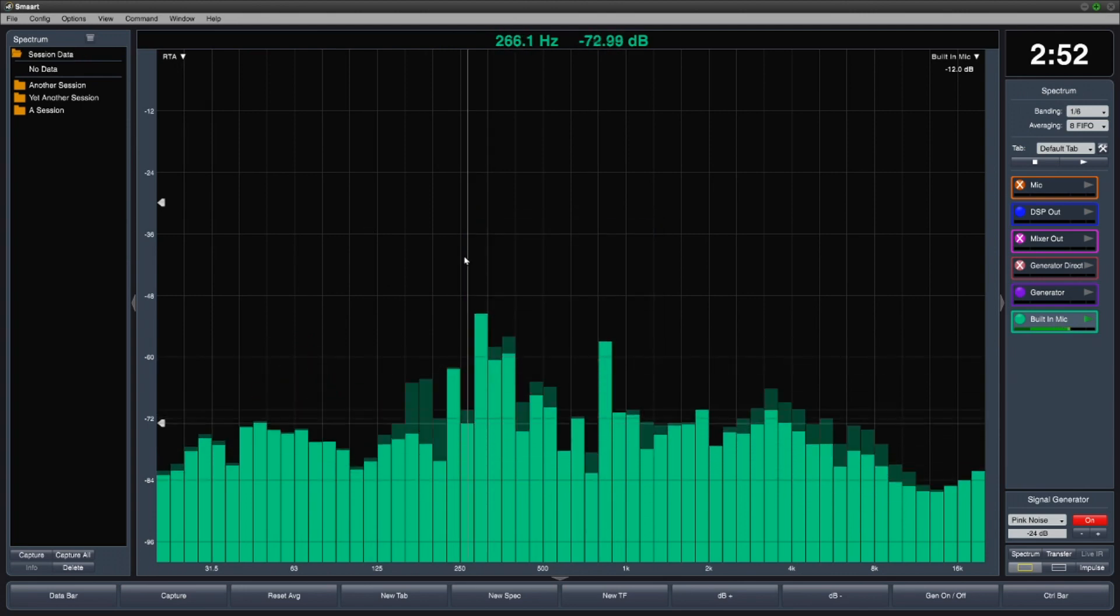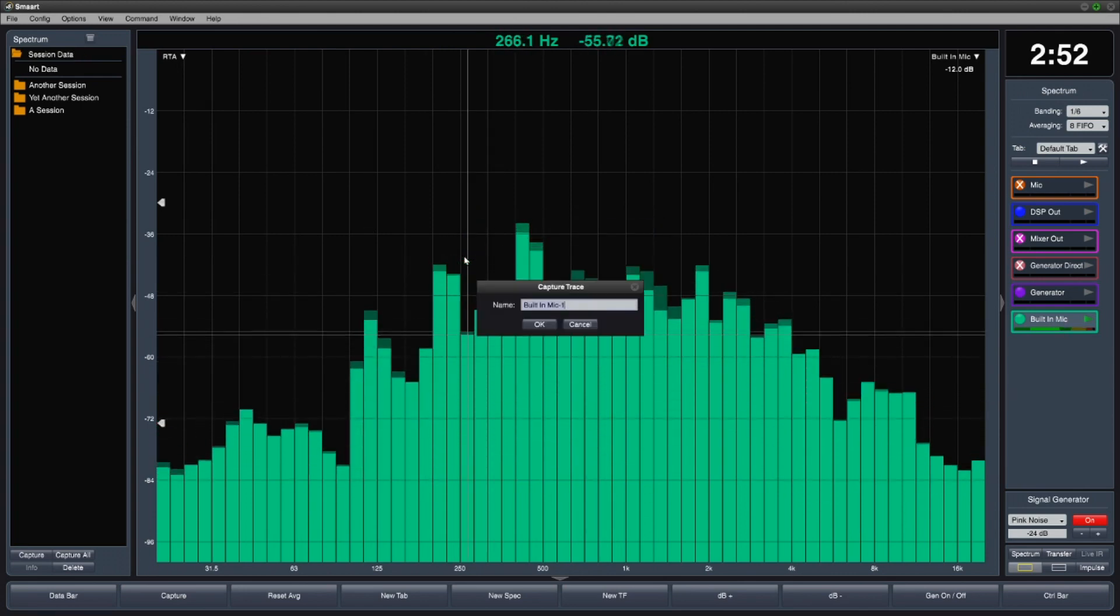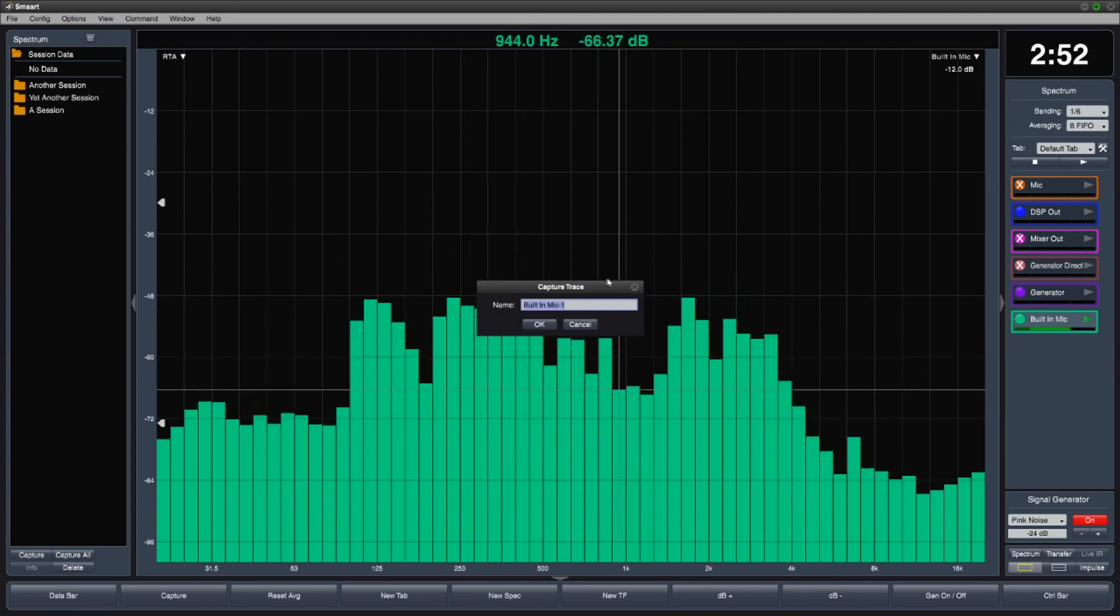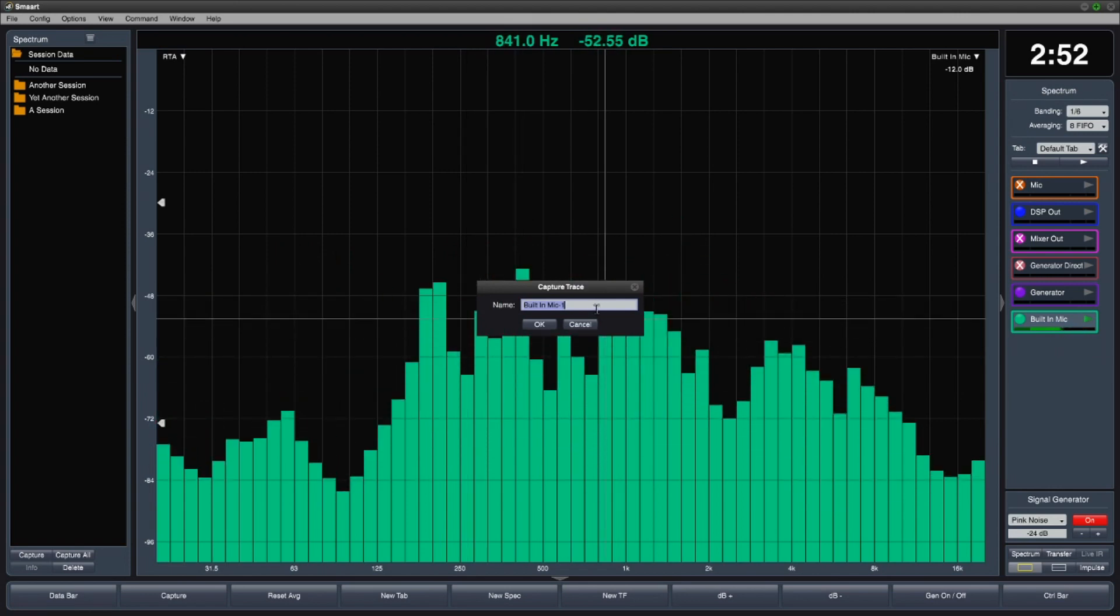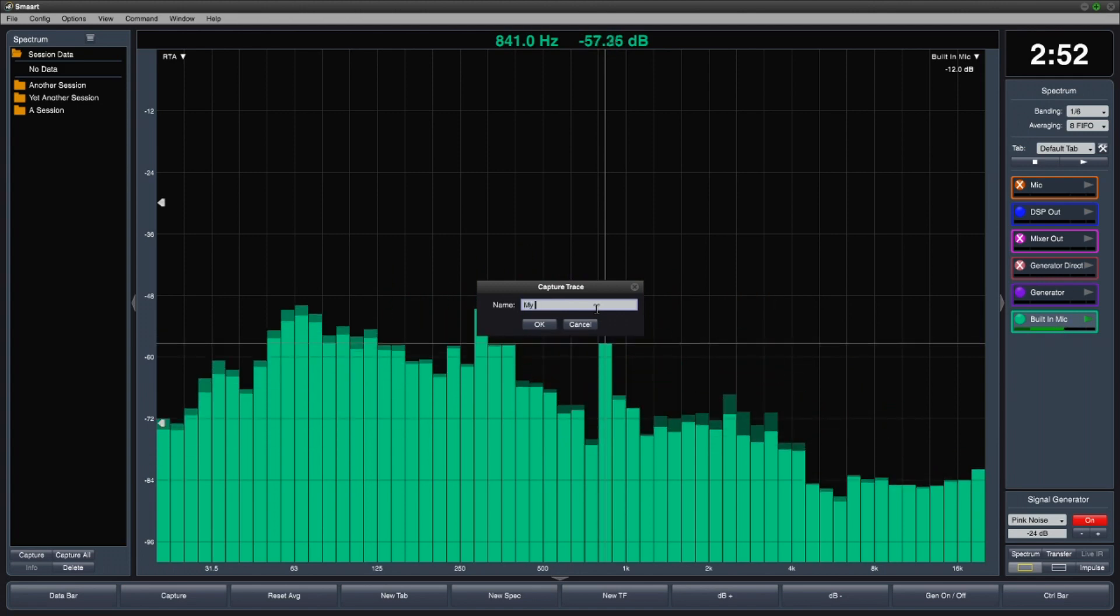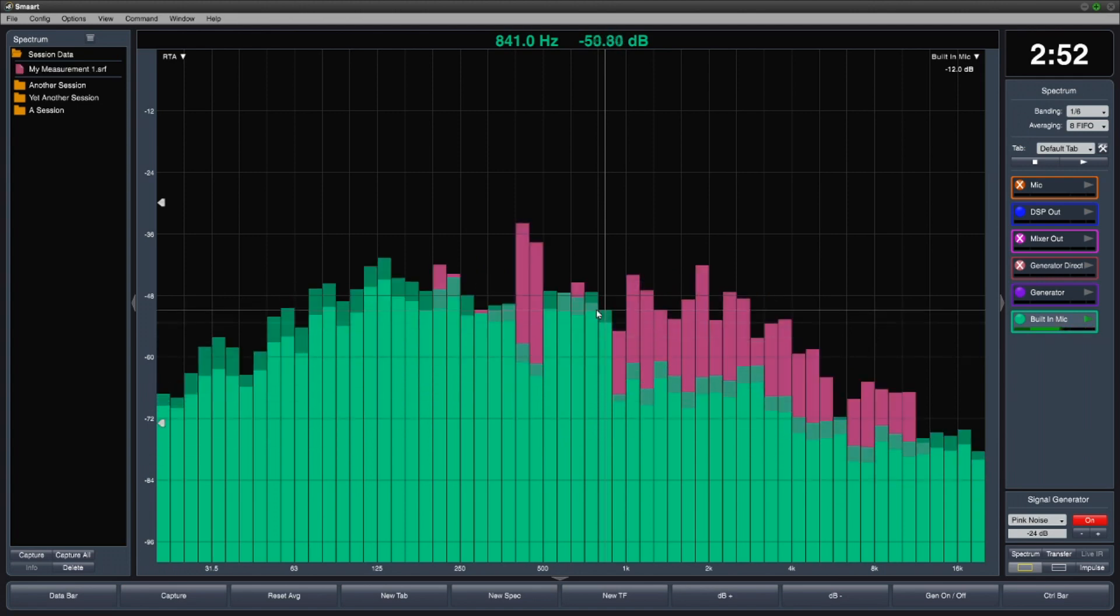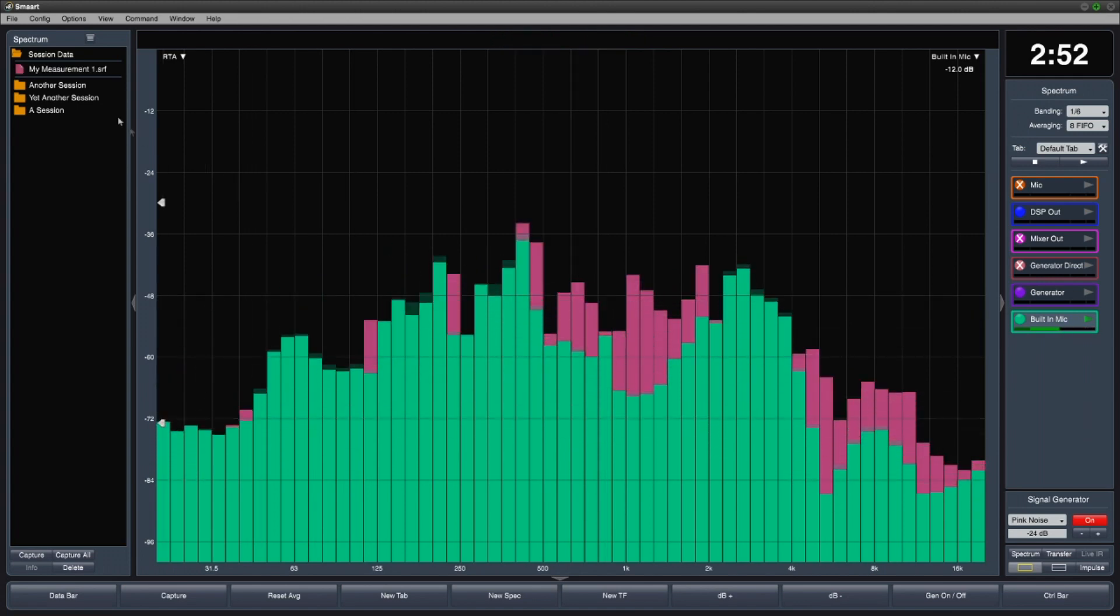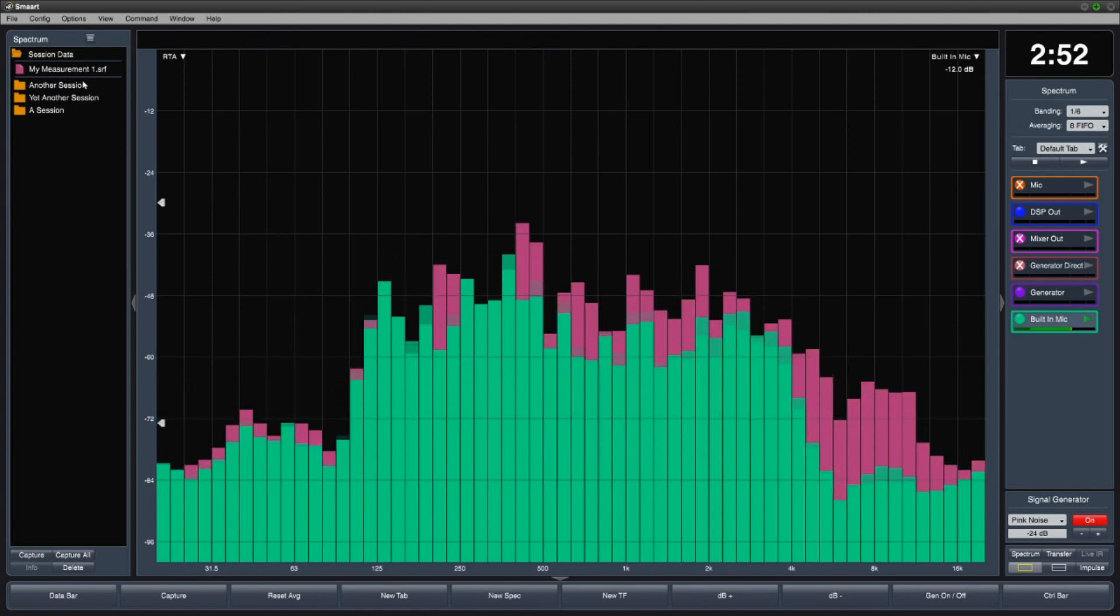So let's capture our measurement. Pressing the space bar will capture the active measurement on the active plot. SMART suggests a name, but you can type something else if you like. Once we name it, we can see the measurement show up in the data bar.